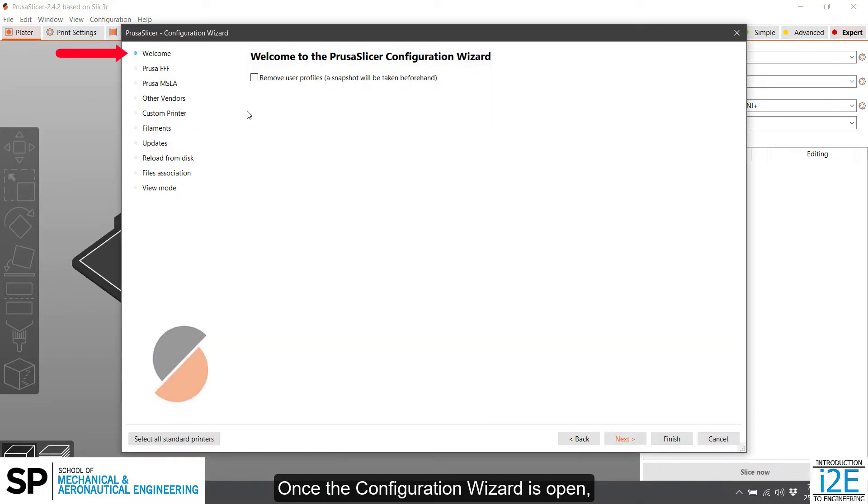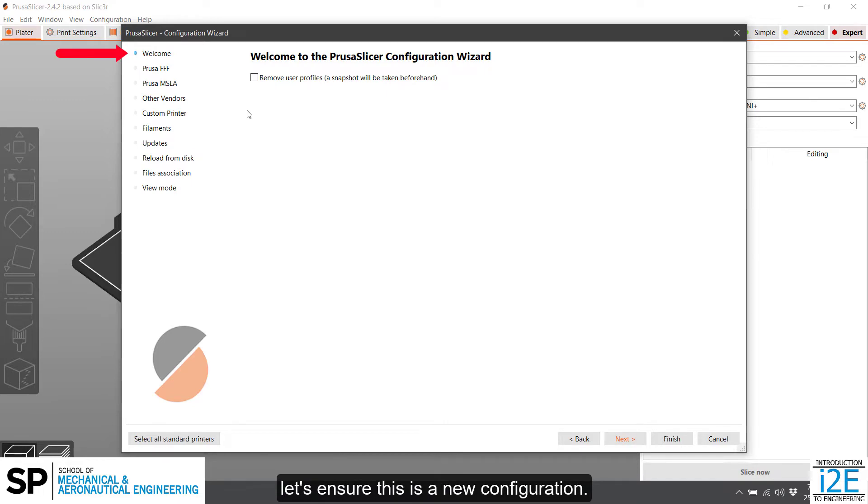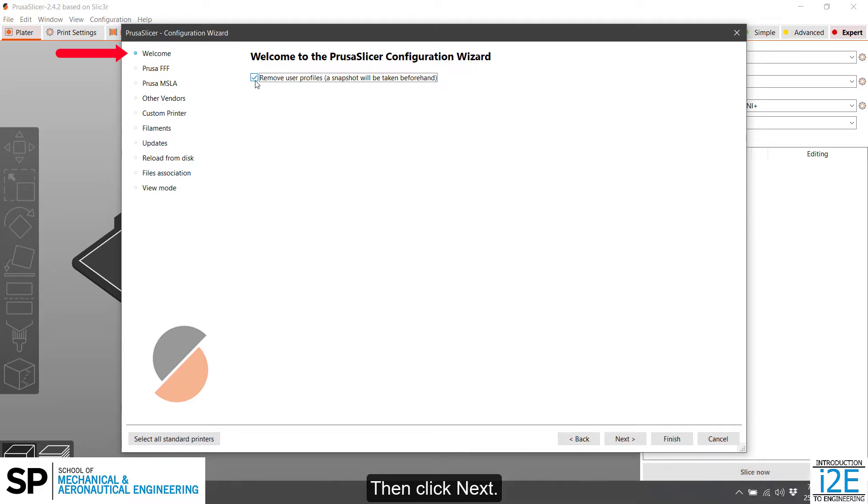Once the configuration wizard is open, let's ensure this is a new configuration. Check Remove User Profiles to remove any pre-existing profiles. Then click Next.